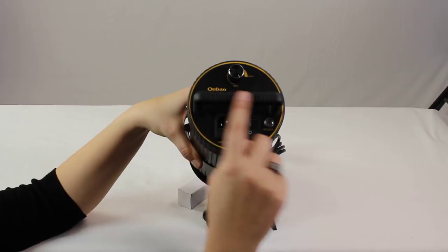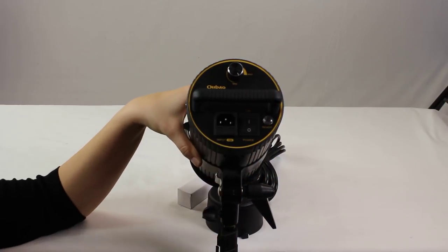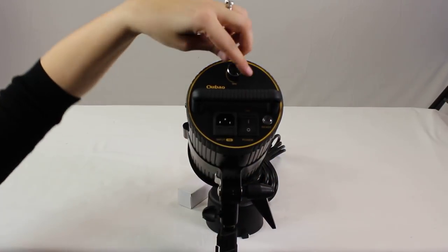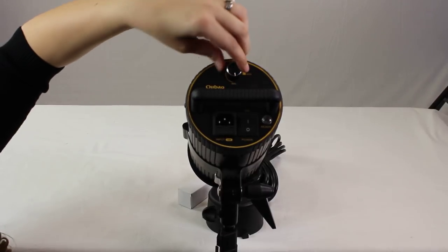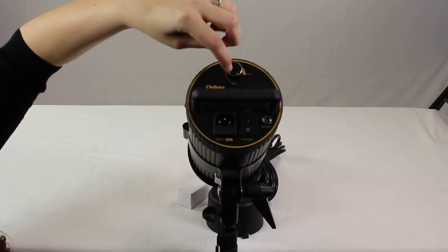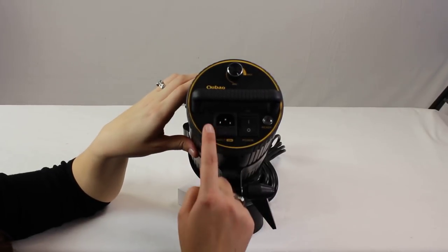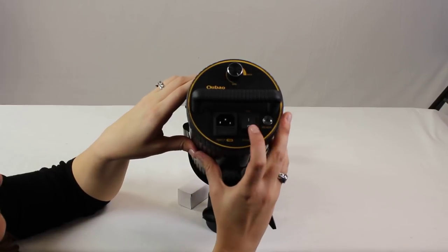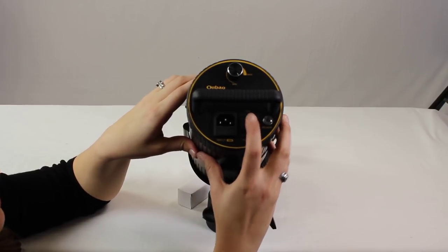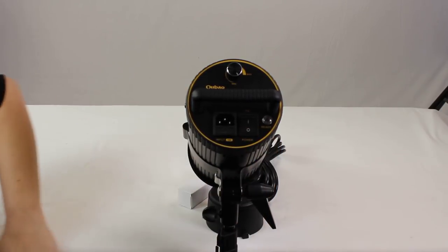As you can see it does have a nice handle here to adjust it. It is also adjustable as far as the amount of output and light. The power cord is detachable and it does have the on-off switch right here in the back.